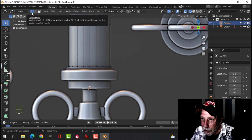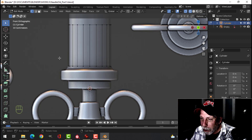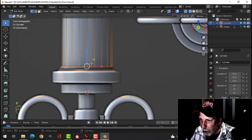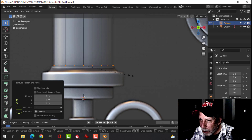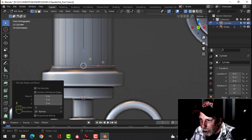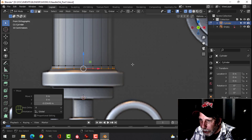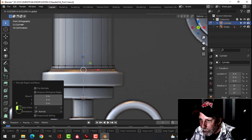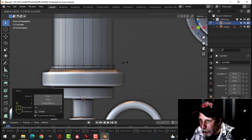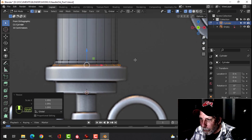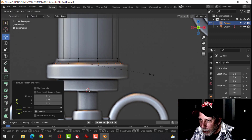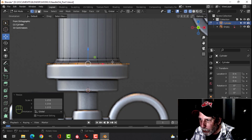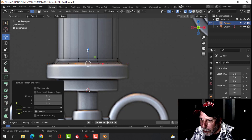I'm still in wireframe and vertex selection mode. Press B and box select and grab these bottom points to line them up. Now pressing E and S to scale out just a little bit, E and come down, E and come down a bit more, now scale out. I like to do this in vertex selection so I can see my vertices and match them up with the diagram.